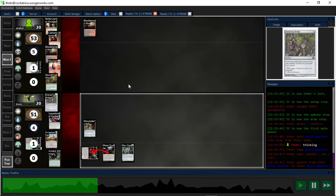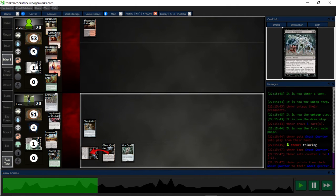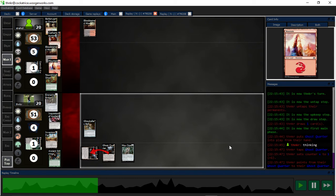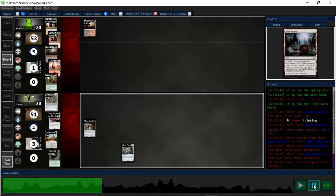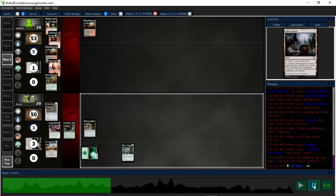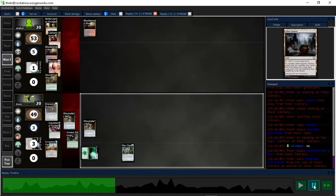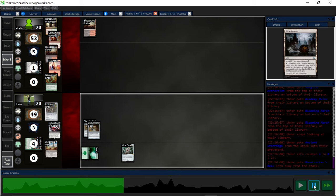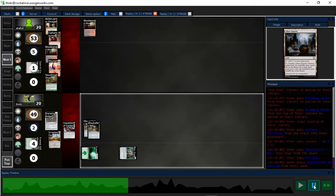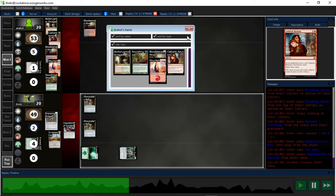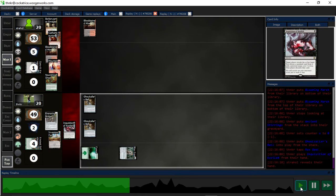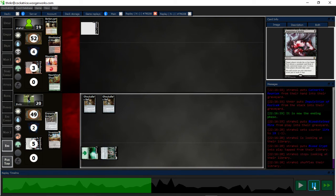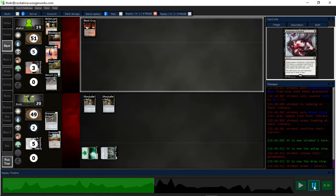Now, since I know what my opponent's on, I know that I really need to make sure they don't have some way to kill me immediately. So, I ghost quarter myself, since I don't need the mana quite yet. And I go for the Inquisition, and I grab that Reunion. That way they can't pitch Borborygmos.